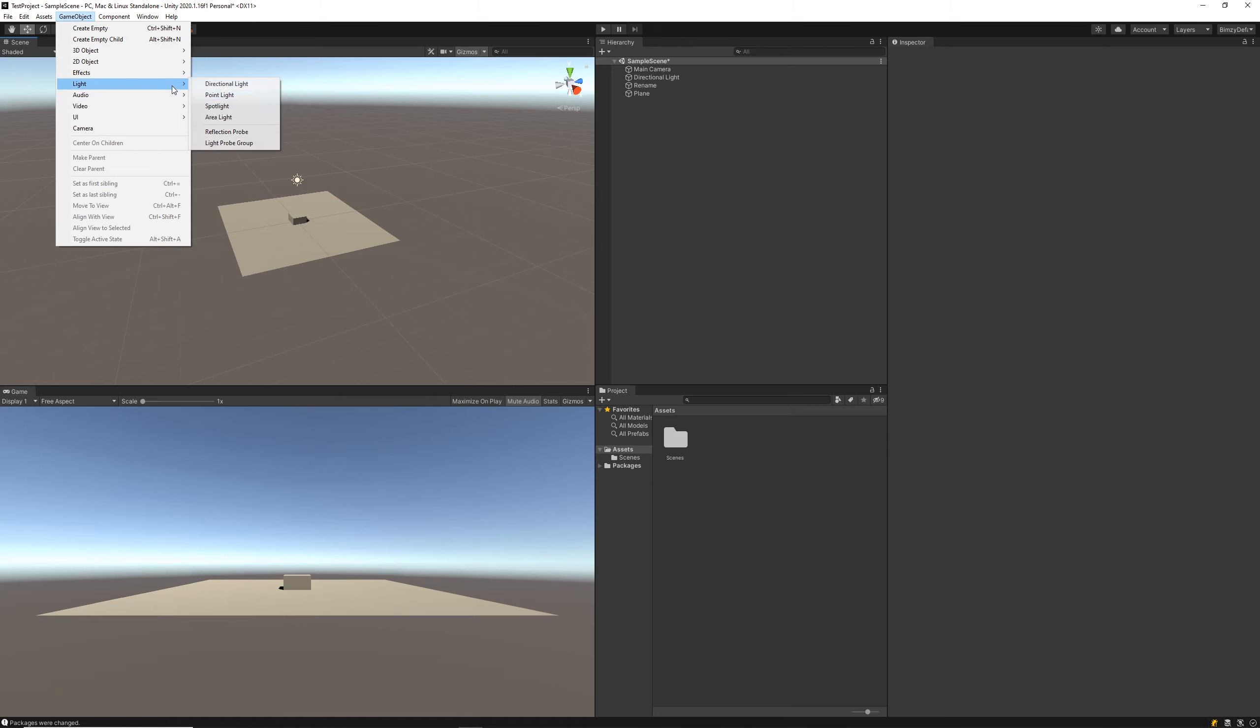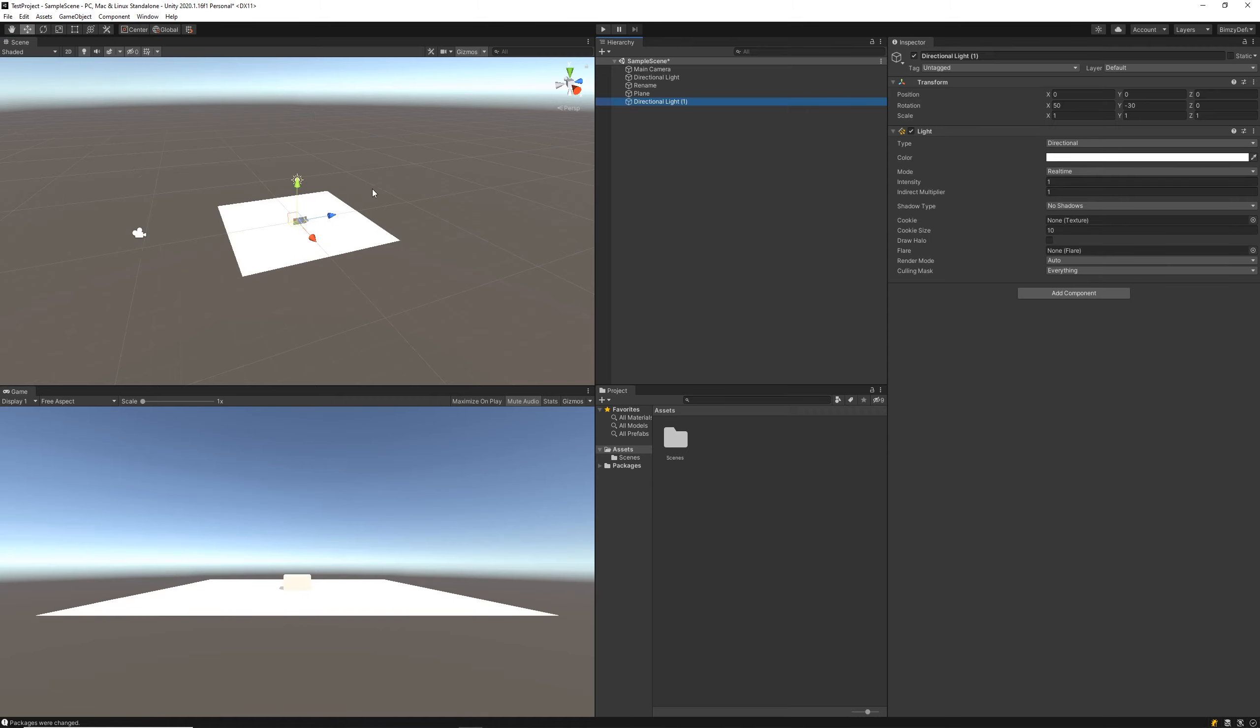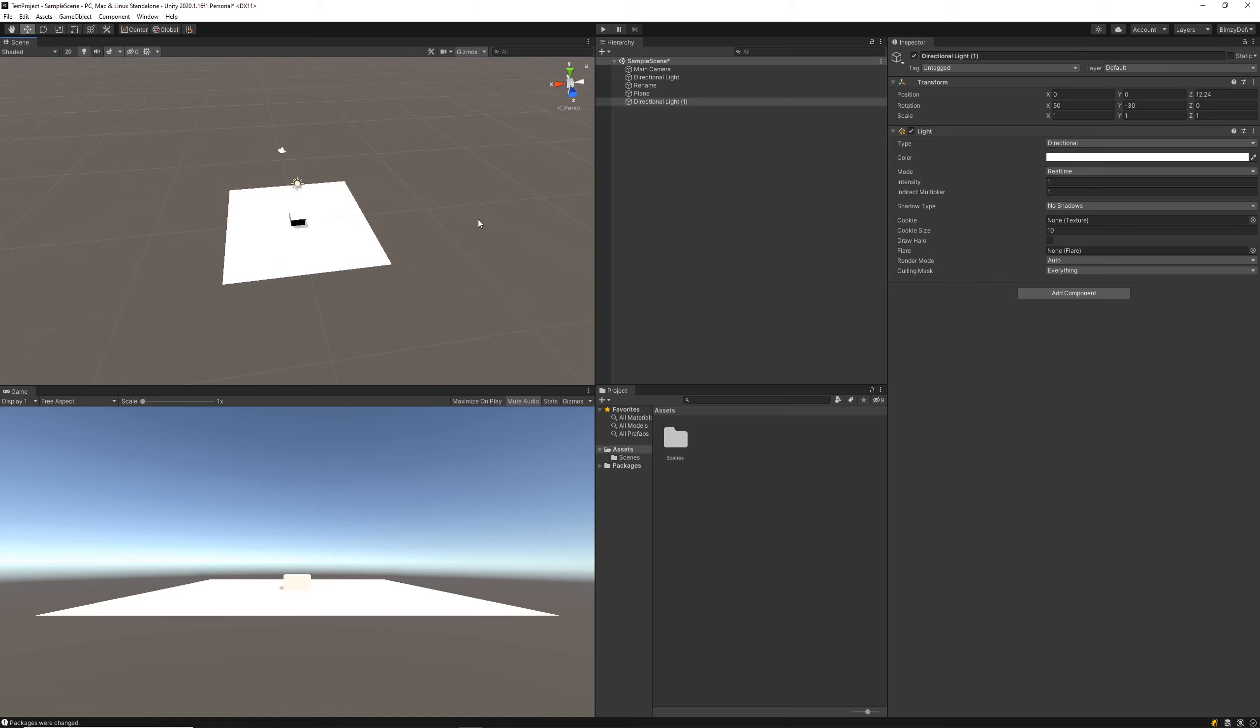If we want to add, I don't know, like a directional light, a second one, we can just throw it in the scene here and it'll appear straight away in our hierarchy.